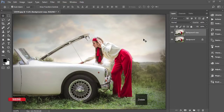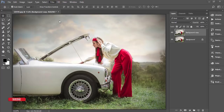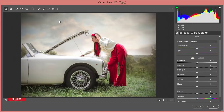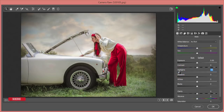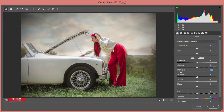Instead we'll use the Camera Raw Filter plugin. Go to Filter and choose Camera Raw Filter. If you are a Creative Cloud user, this plugin is included automatically; otherwise you have to install it manually. Under the Highlights slider, bring the highlights down — watch the magic. The sky becomes de-highlighted and the model becomes more prominent.